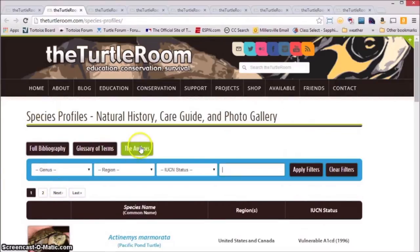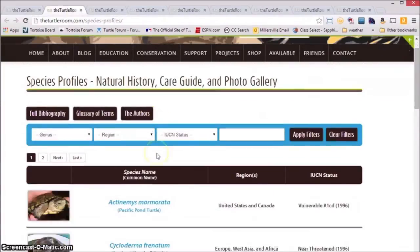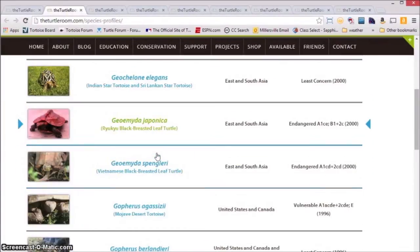Lastly, there is an author section where you can learn a little bit about each of the authors that have contributed to this project. The first profile we're going to look at today is Geomida spangleri, the Vietnamese black-breasted leaf turtle.